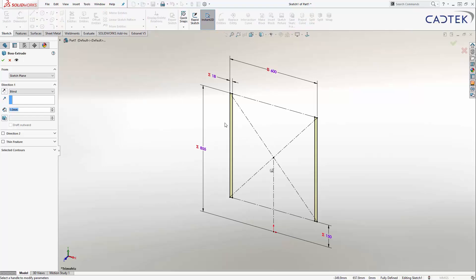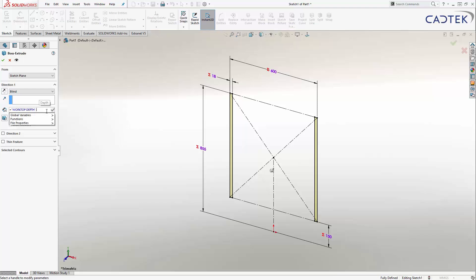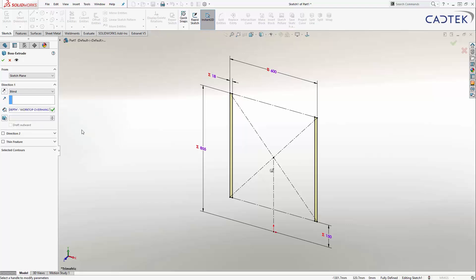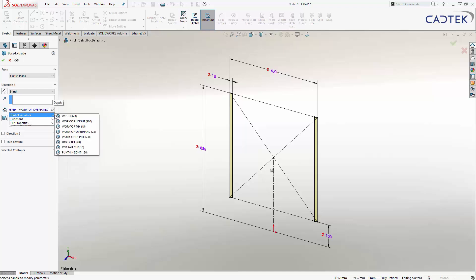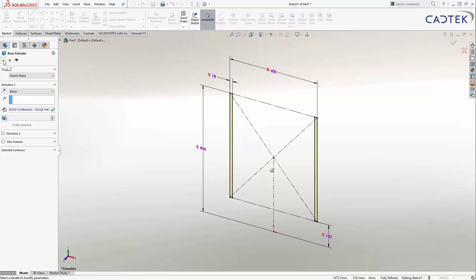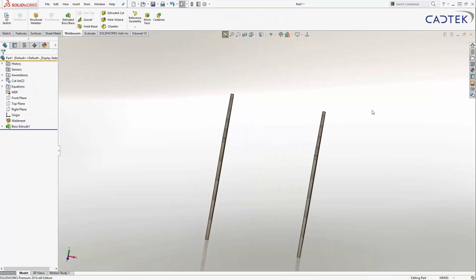Then I'm going to extrude it using my extrude key, and again this is going to be a small equation — this is going to be my worktop depth minus my worktop overhang minus my door thickness. So all of these things are things I can come and change at some point. I don't want to have to do this manually, so I'm just going to ask SolidWorks to do that for me.